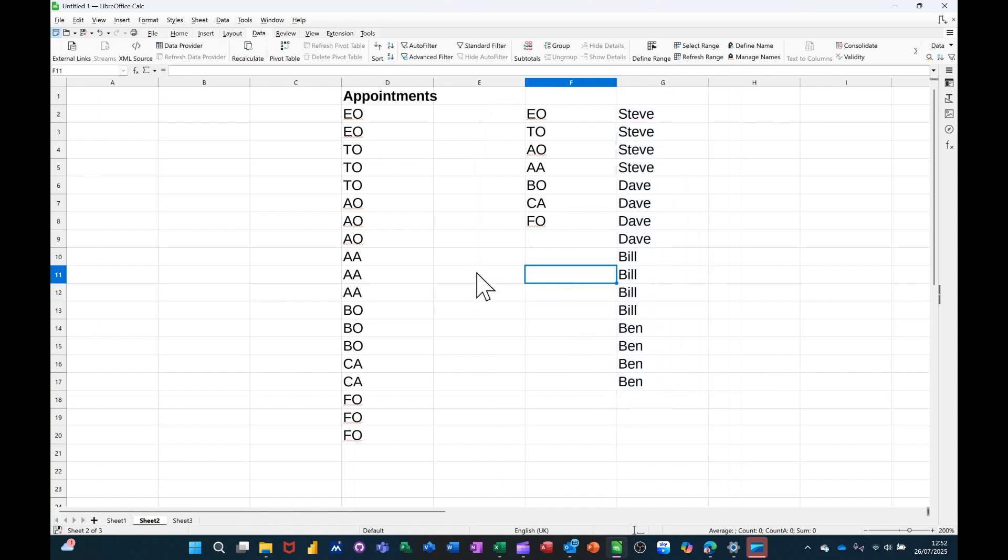So that's all I want to talk about in this little video, how you can add your own Custom Sort into Calc, and then sort by it. So hopefully this little video has been of use. Thank you for your time, and I'll catch you on the next one.